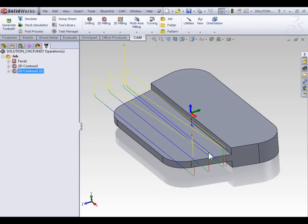With that I hope you now fully understand the contouring process, how we can select geometry, and methods of setting up roughing and finish passes to get the result you want on your parts. It's time to move on to pocketing.